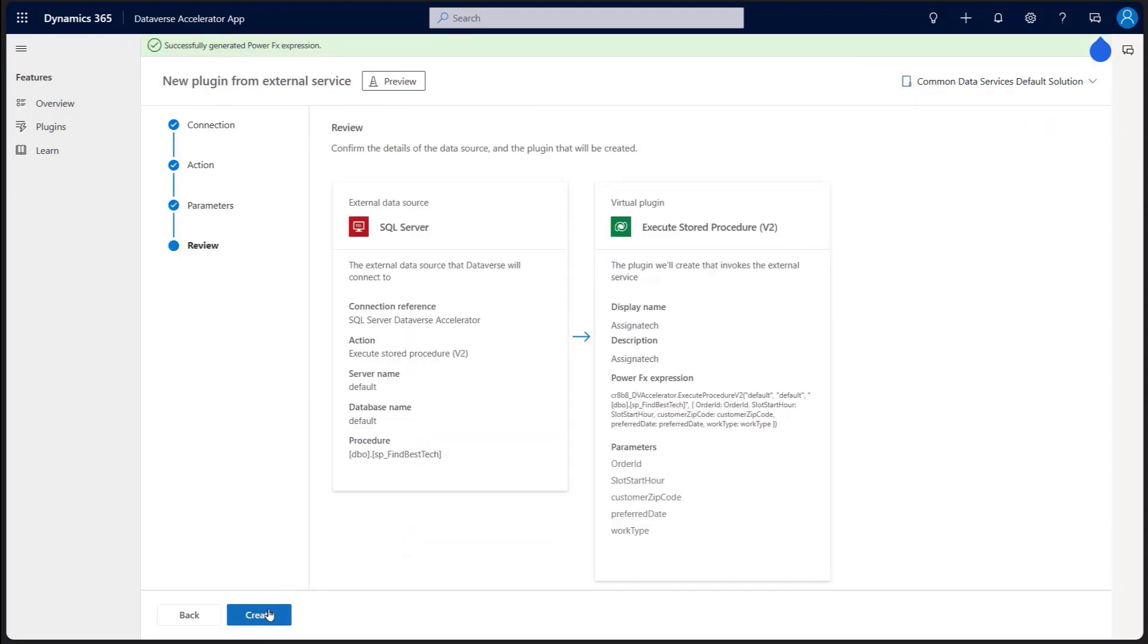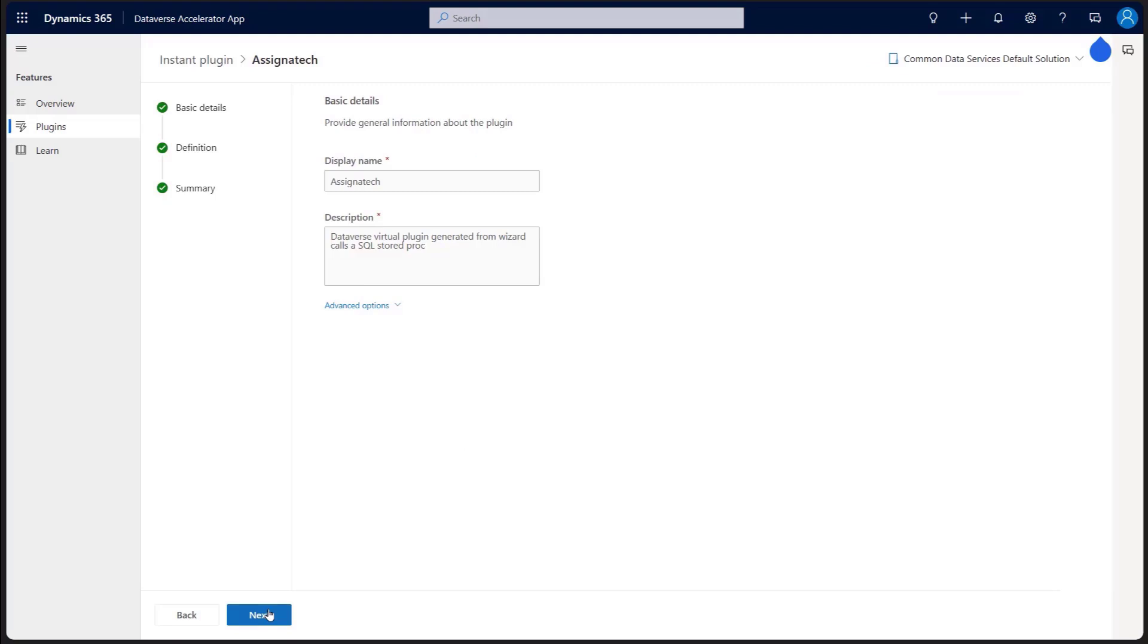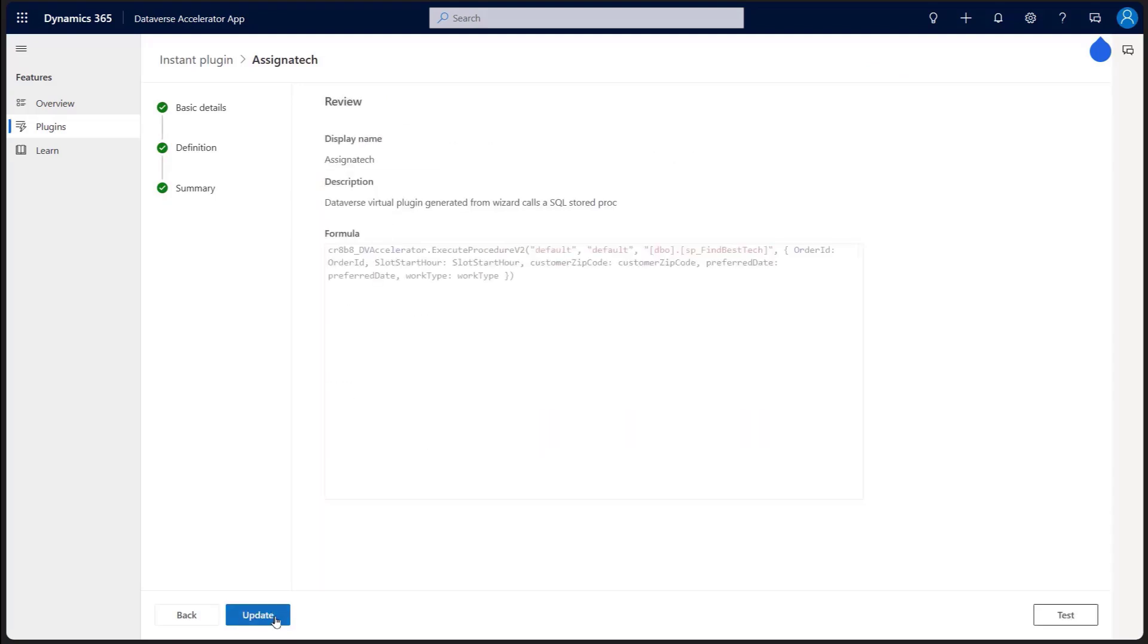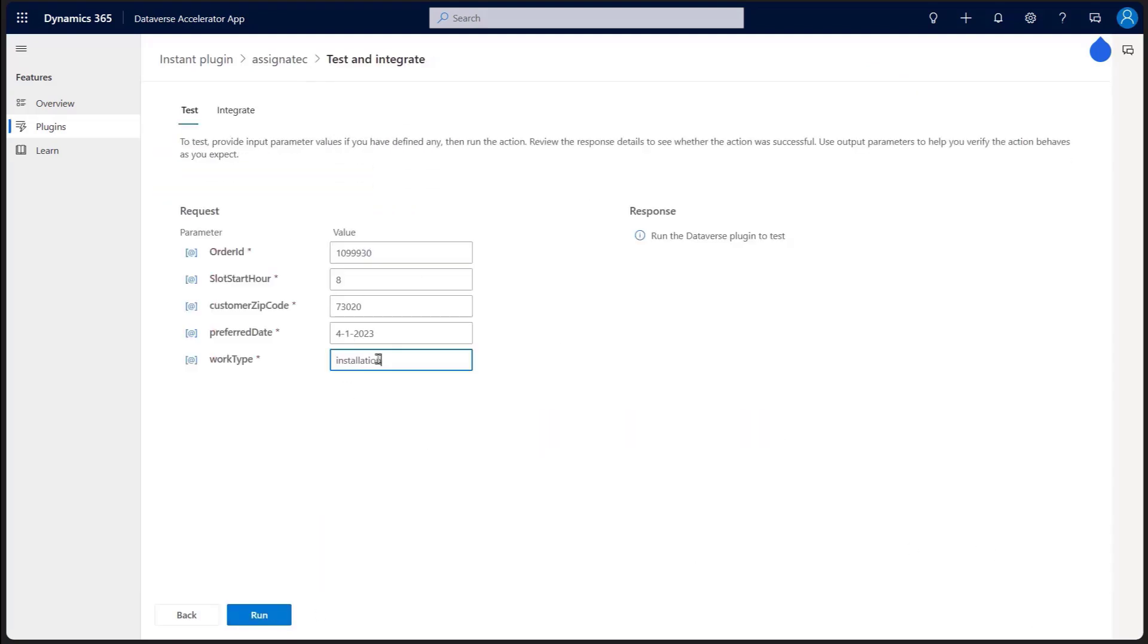Now, it can be used in a Canvas app as easily as calling the plugin from an on-click event.